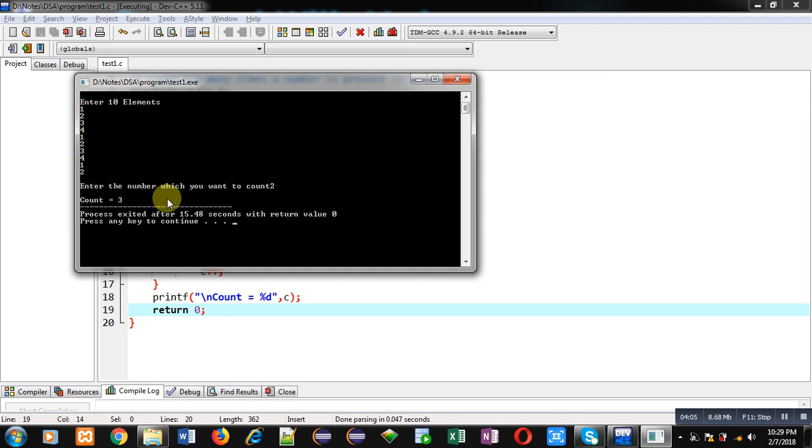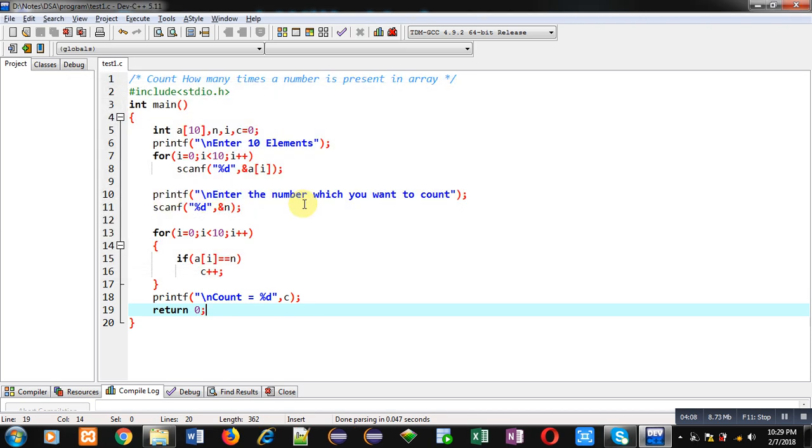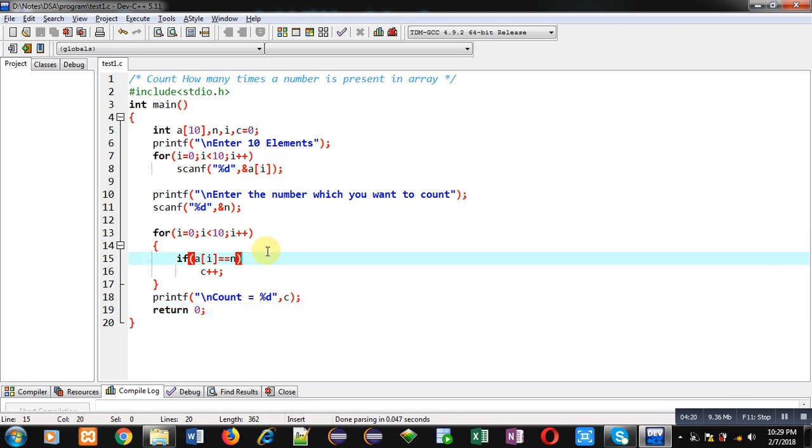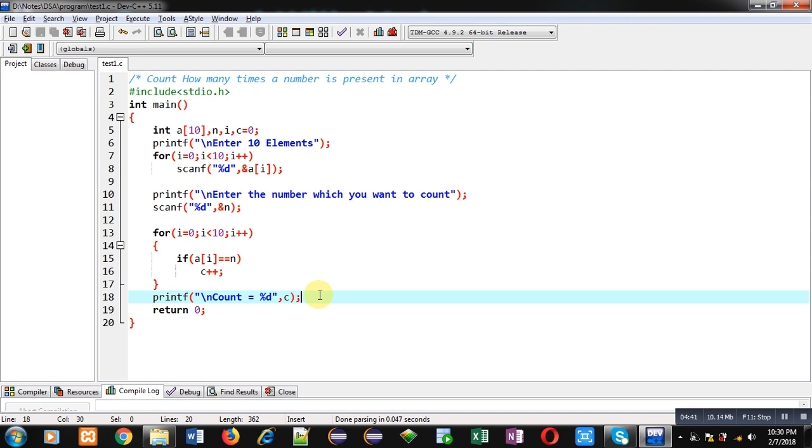So friends, this way you can read an array and you can read a number which you want to find out how many times it is available inside the array. Then after reading both entities you can generate a loop which will check the occurrence of a particular number inside the array, and then you can print the counted value on the console. This way I have implemented the code in C programming so that we can count the frequency of a number which is available inside the array.